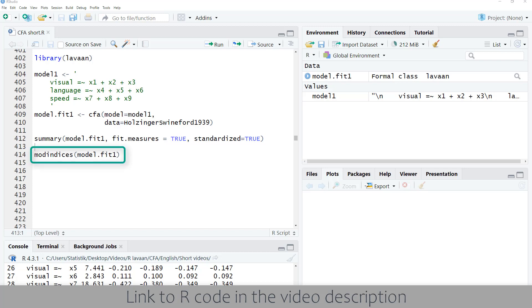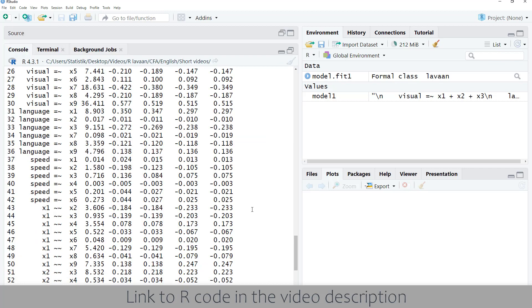We can request modification indices with the mod indices function based on the fit object, and we get a long list of possible changes to the model.